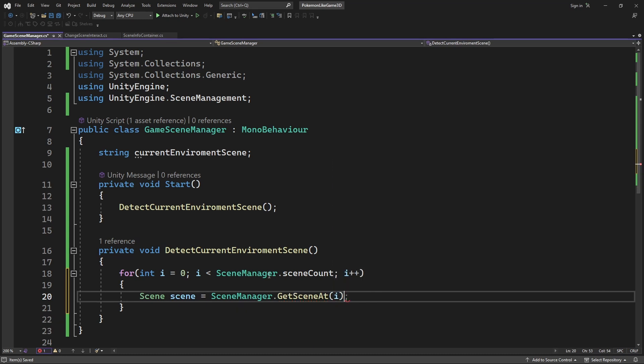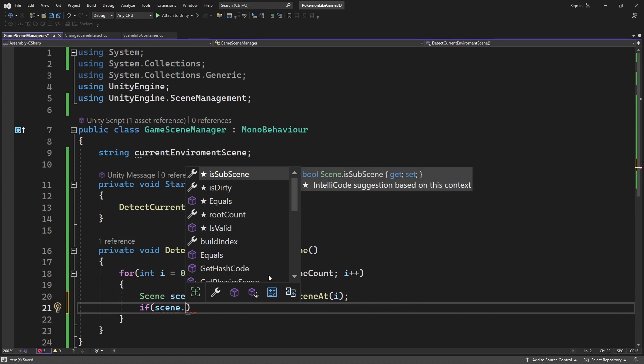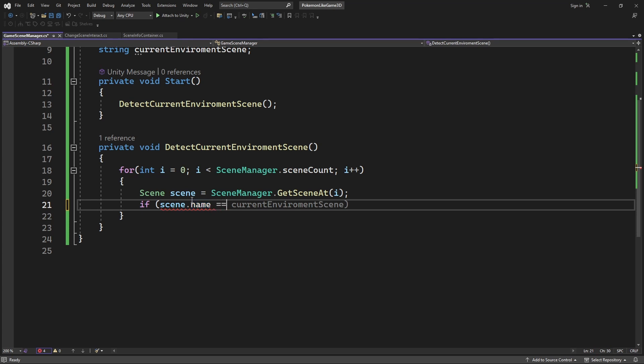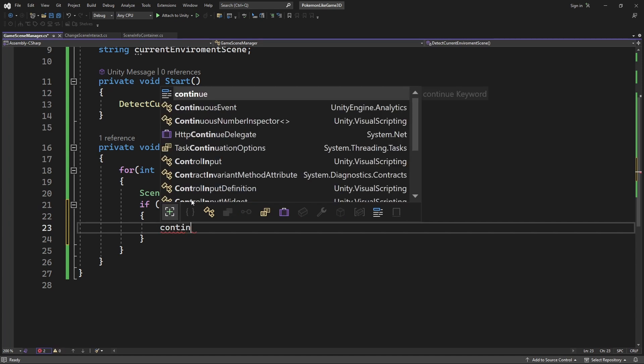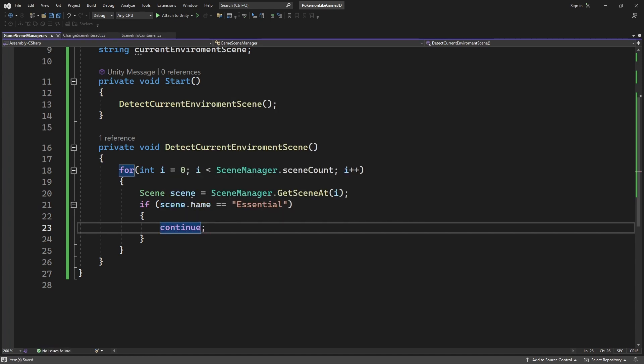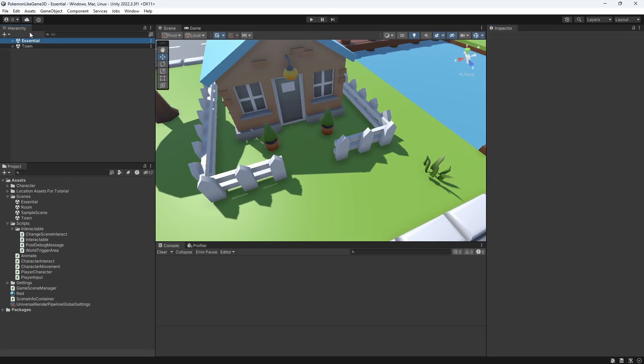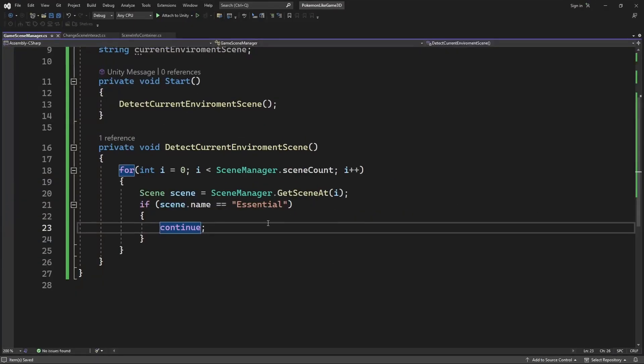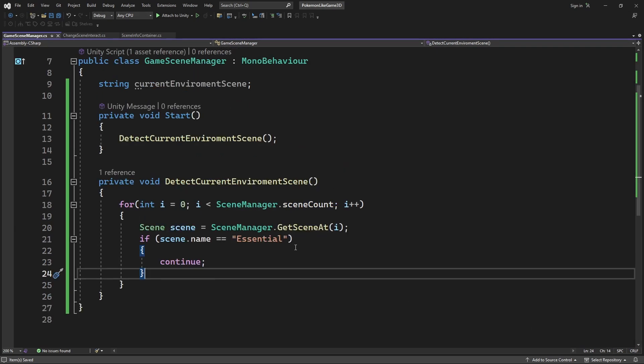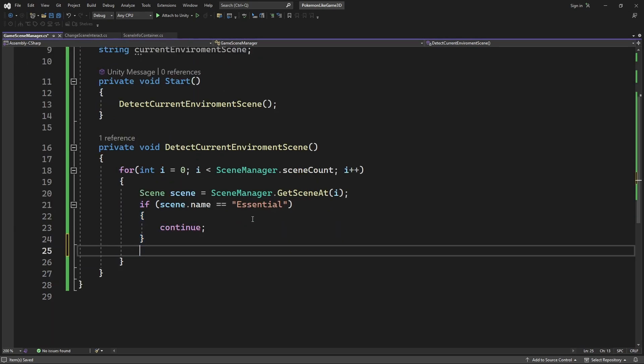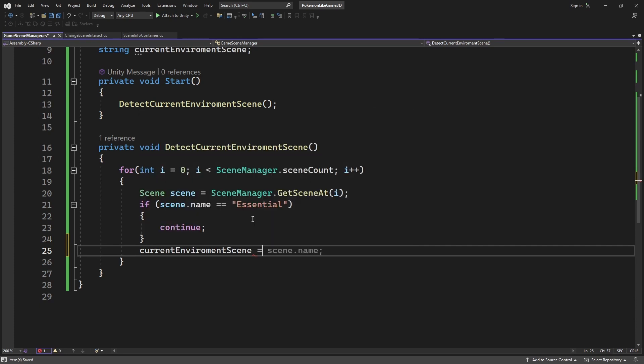Let's introduce an exception for essential scene because we know our essential scene is not the environment scene. If it is an essential scene we skip the iteration of the cycle using continue. Make sure 100% the spelling of essential scene is exactly correct. If it is not an essential scene then we found our environment scene and we can save the name of this scene into the variable.